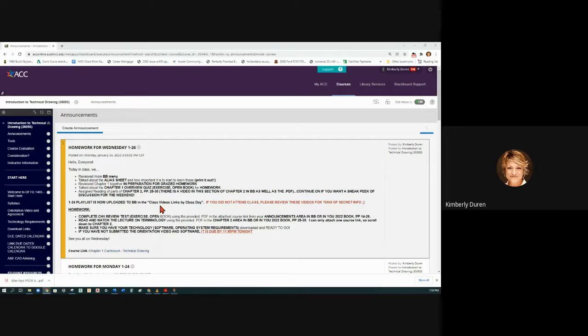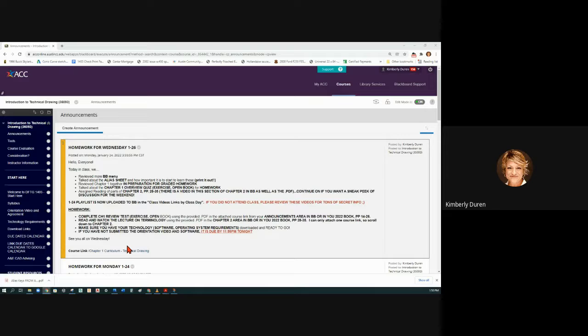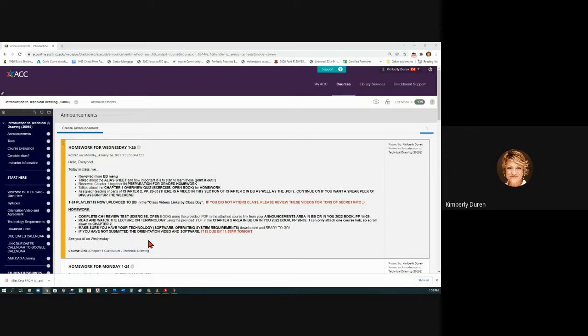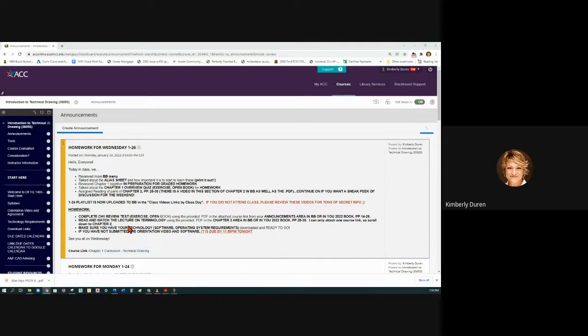It's always important, of course you guys are here today, but if you can't be here, always watch the class videos. The homework was to complete the chapter one review test.